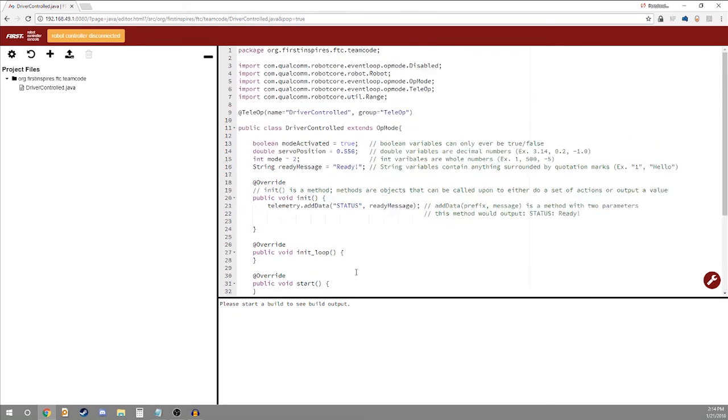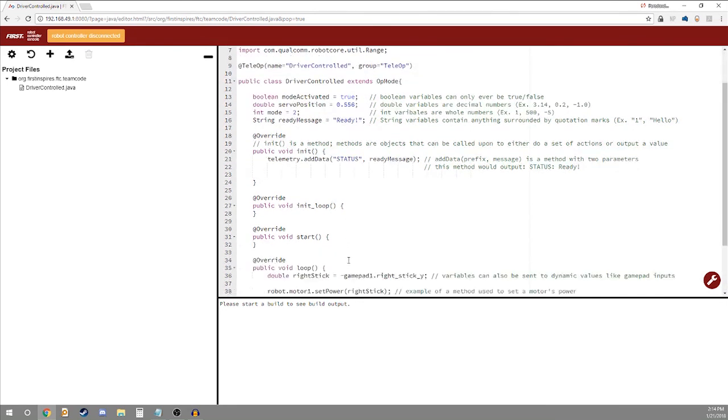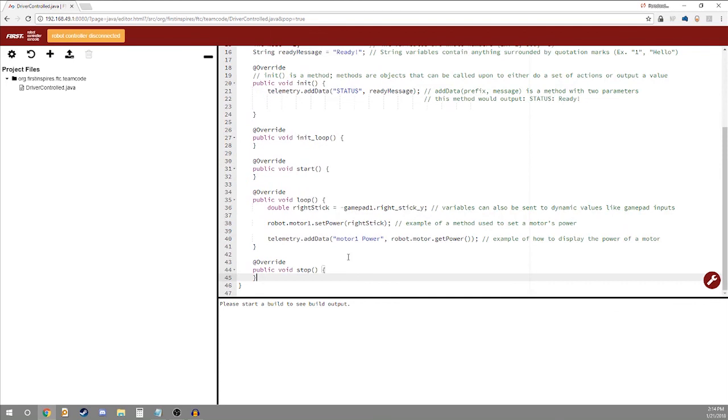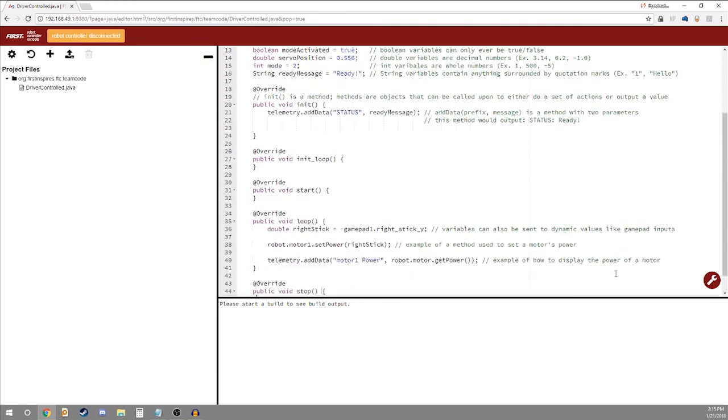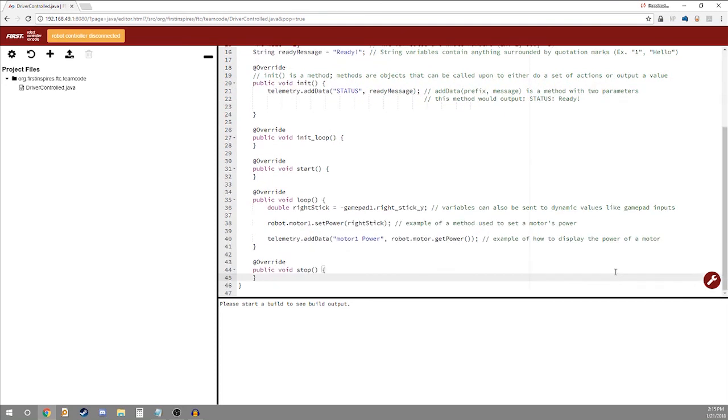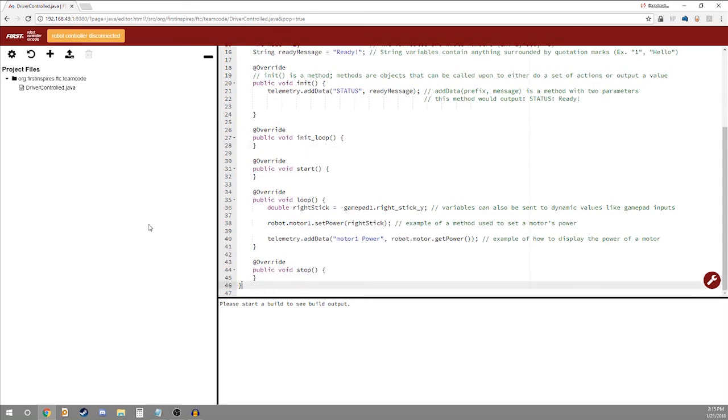This may seem very complex now but as we go through the op modes you'll understand more of what everything means. This is all you need to know to get started with your Java programming. So I'll leave you guys with that. In the next video I'll show you guys how to get your first few op modes set up and get your robot running. This has been Control Destroy. I'm Nathan aka TheOne and I'll see you in the next one.